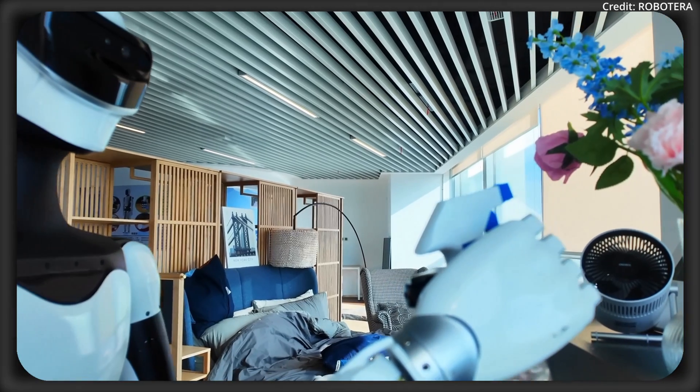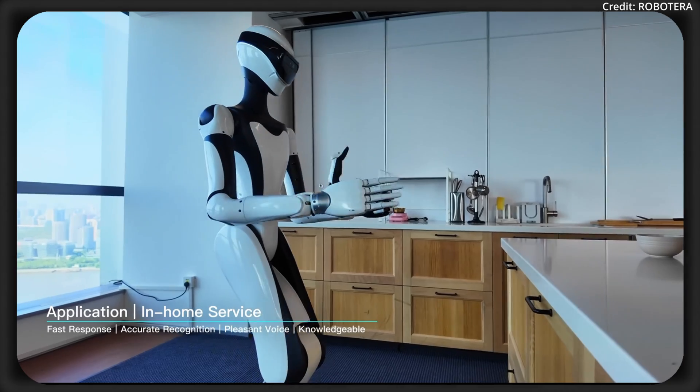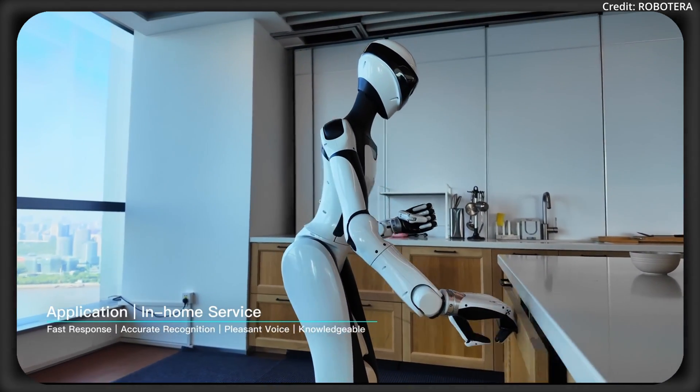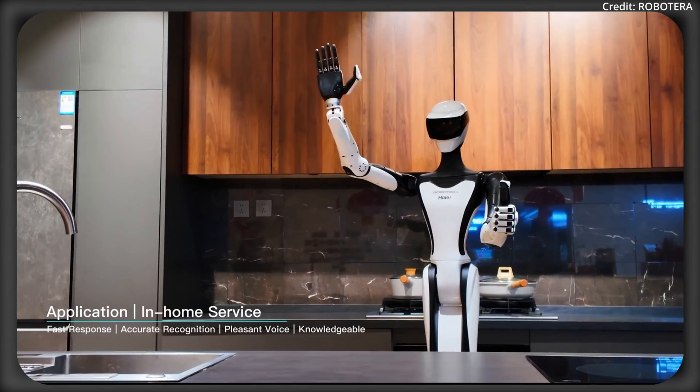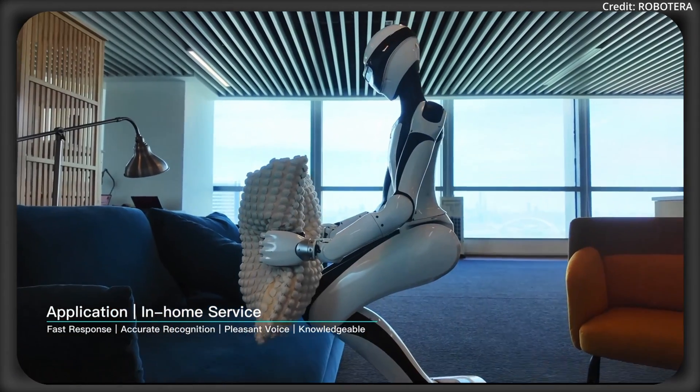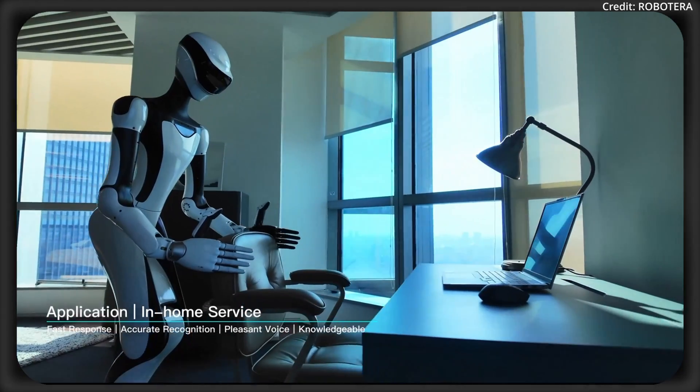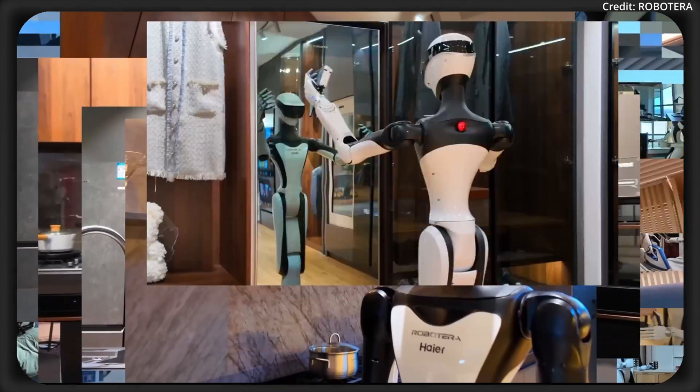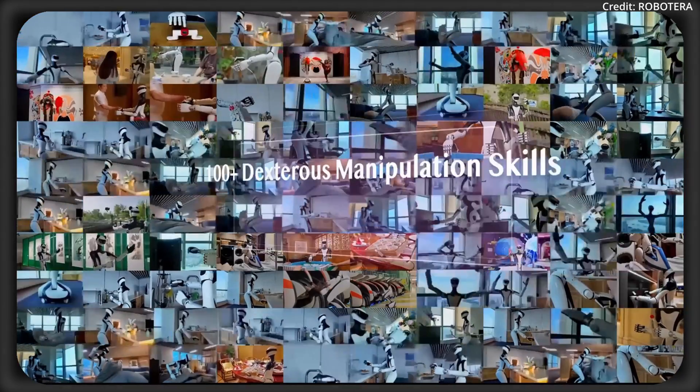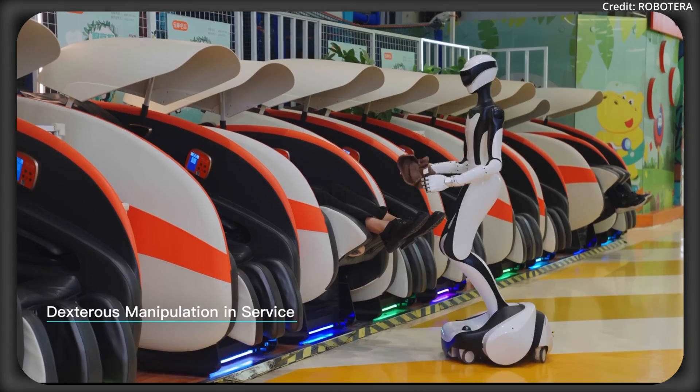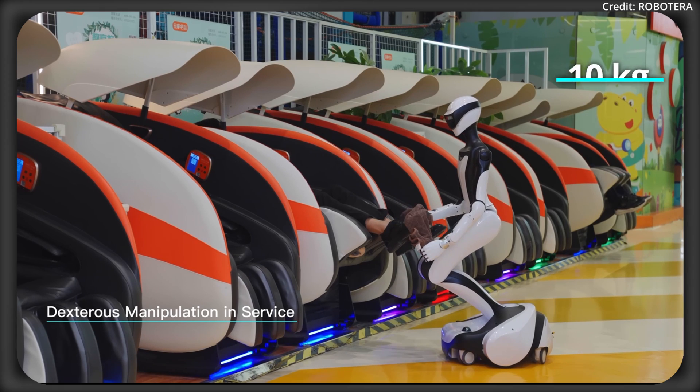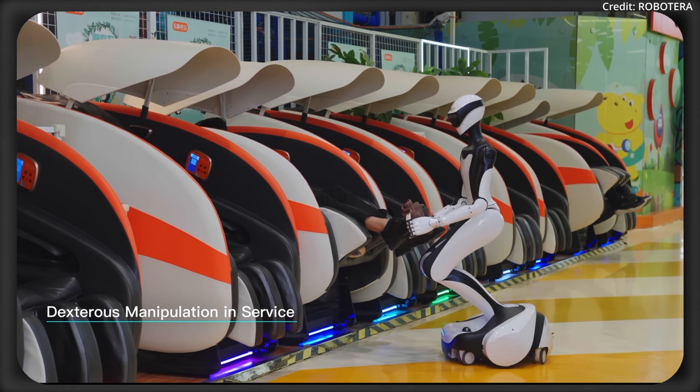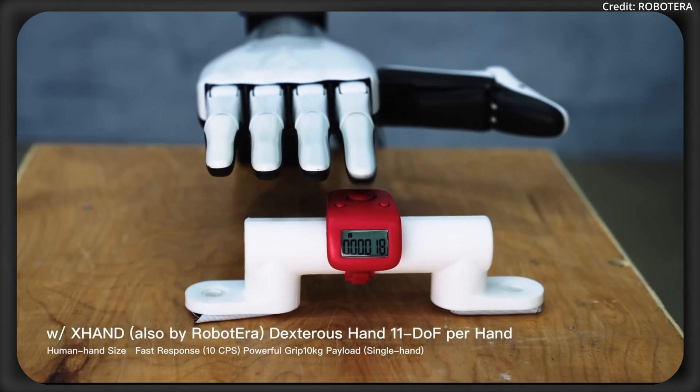To start, the Q5 is designed to be a general humanoid robot that can function in both home and work environments. But its standout feature is a 7-axis arm with 11 degrees of freedom in each of its hands, enabling agile and precise manipulation. Plus, the Q5's human-sized hands can carry up to 10kg each, while achieving rapid response rates of 10 clicks per second.